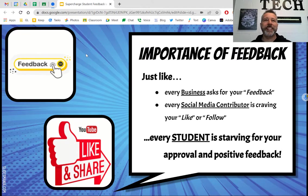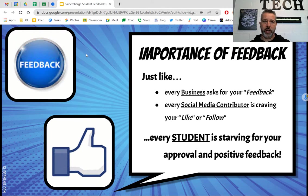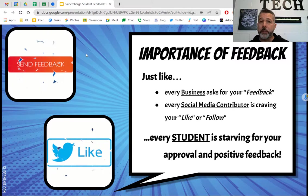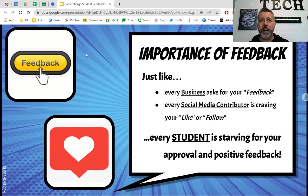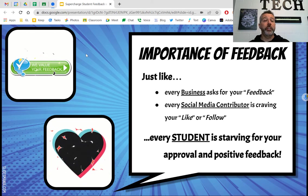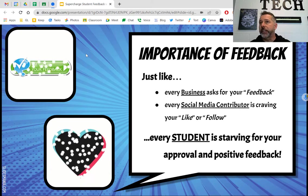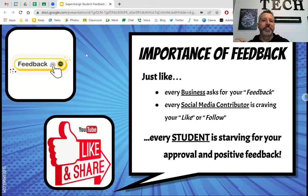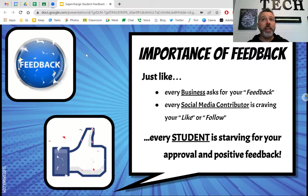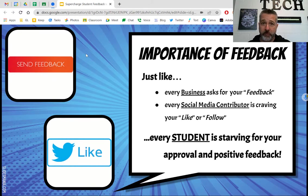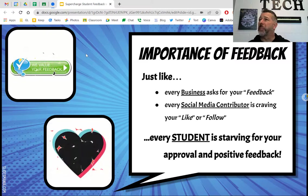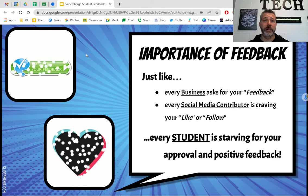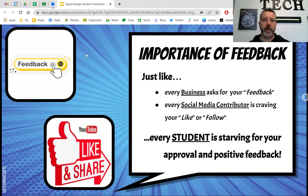Feedback is something that everyone wants. Every business, every website constantly has the 'smash the like button, subscribe' mentality — they want to know that you're hearing them and that they're doing something right. Your students are starving for it too. They need to know that they did something right. My own children say that all the time — they're looking for positive feedback.